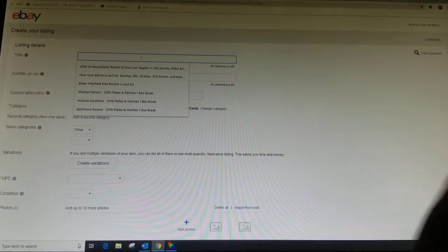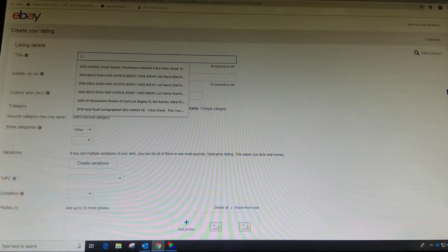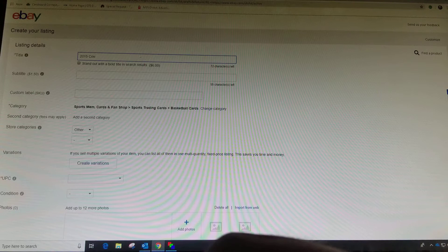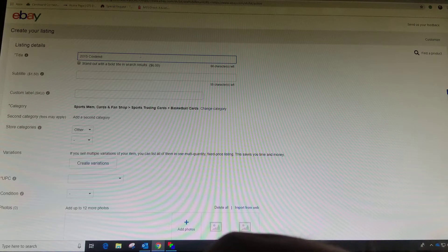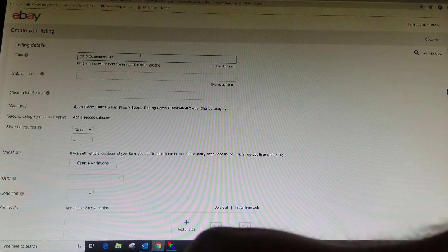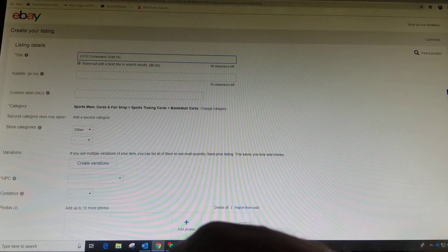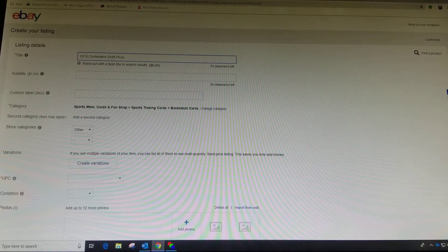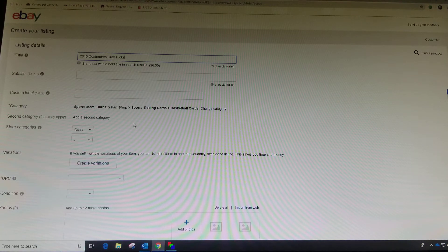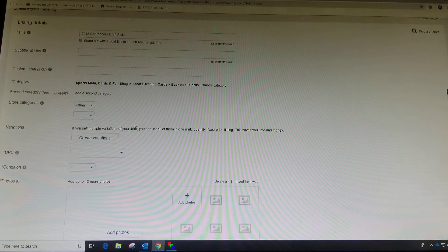I believe he wants to do tenders, draft picks. We're not going to worry about subtitle or label categories.